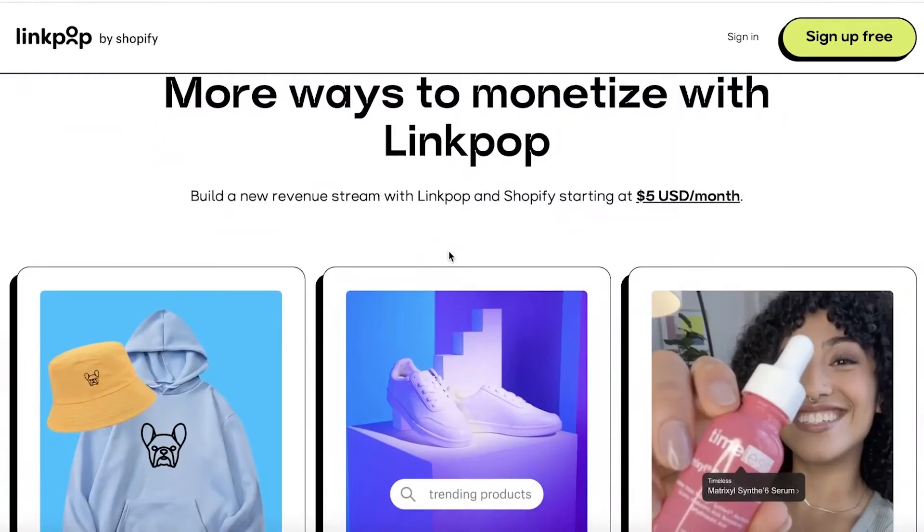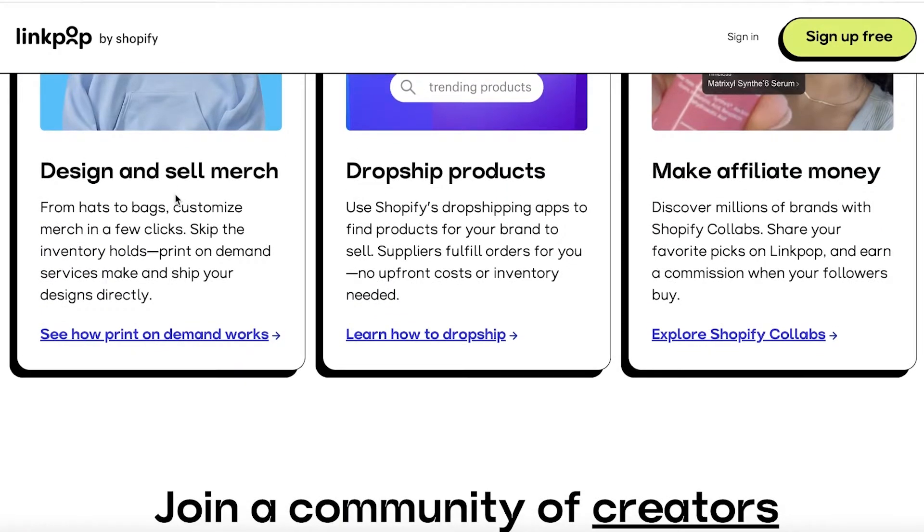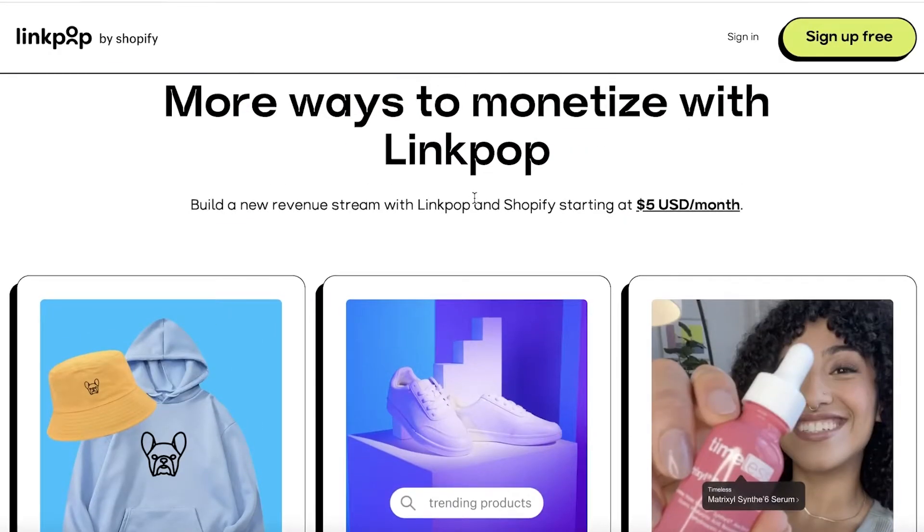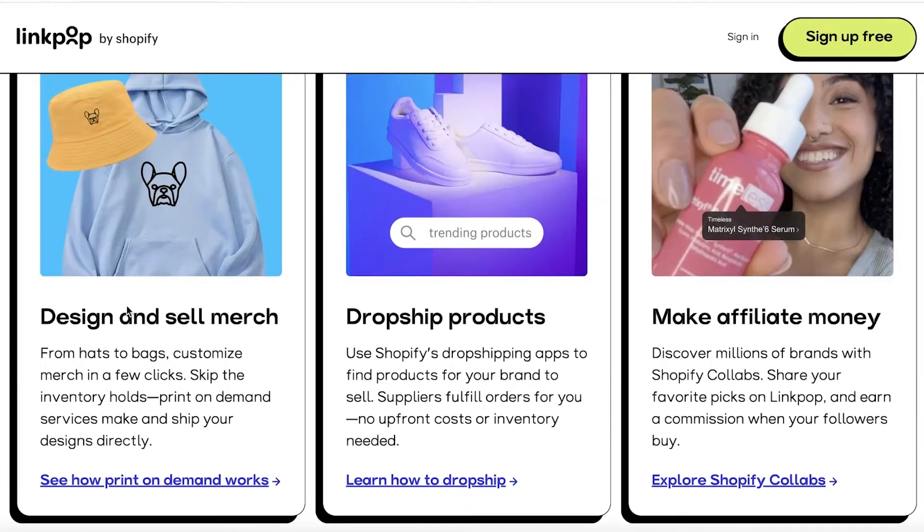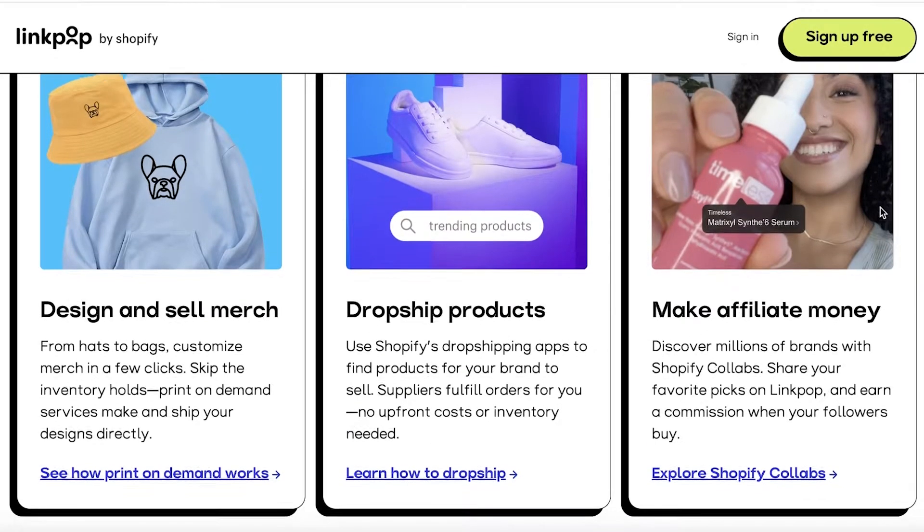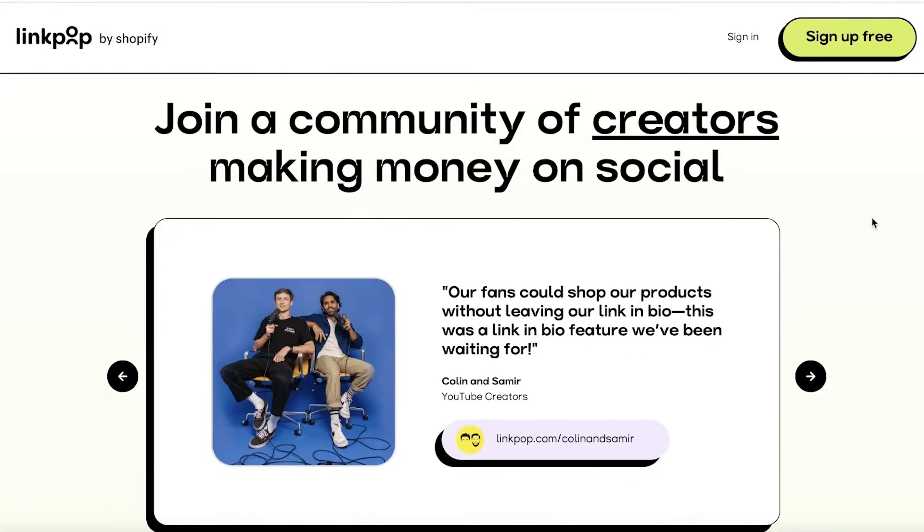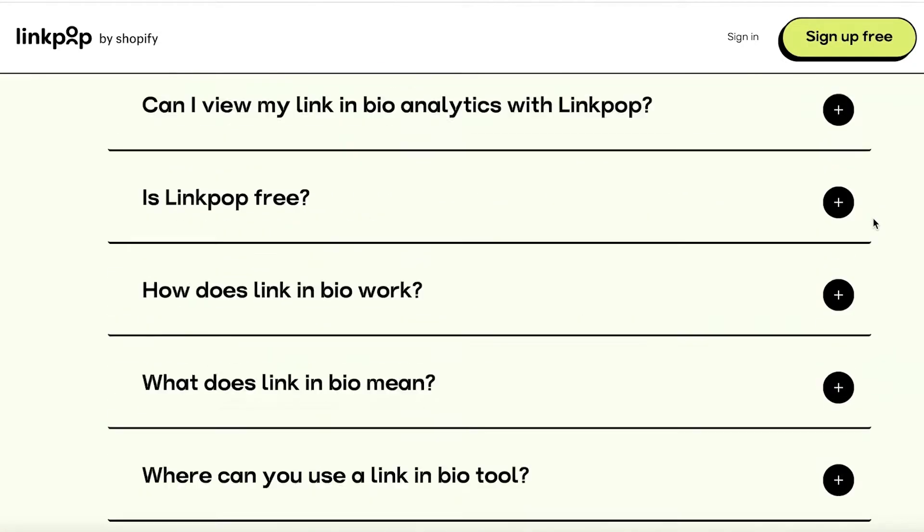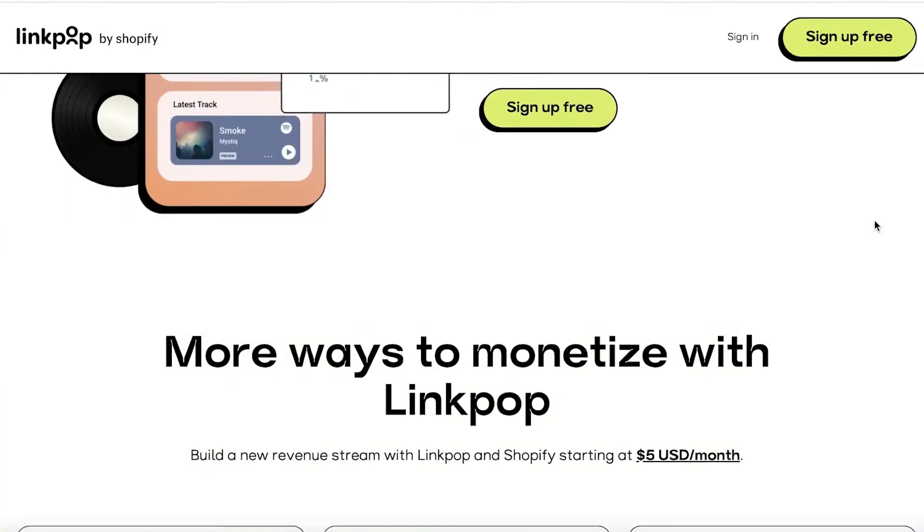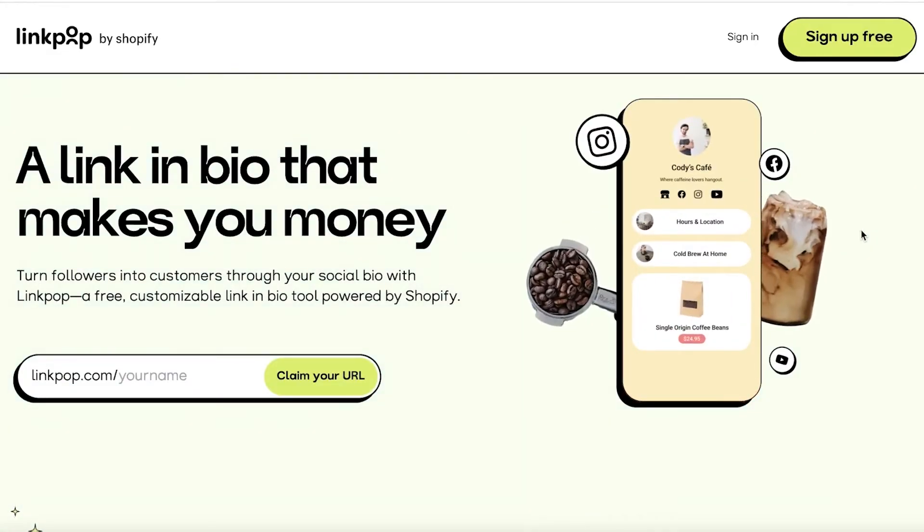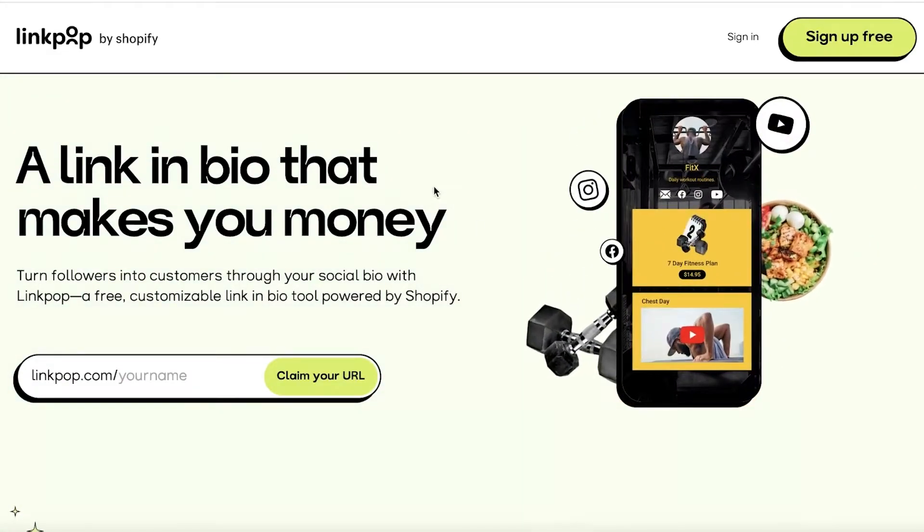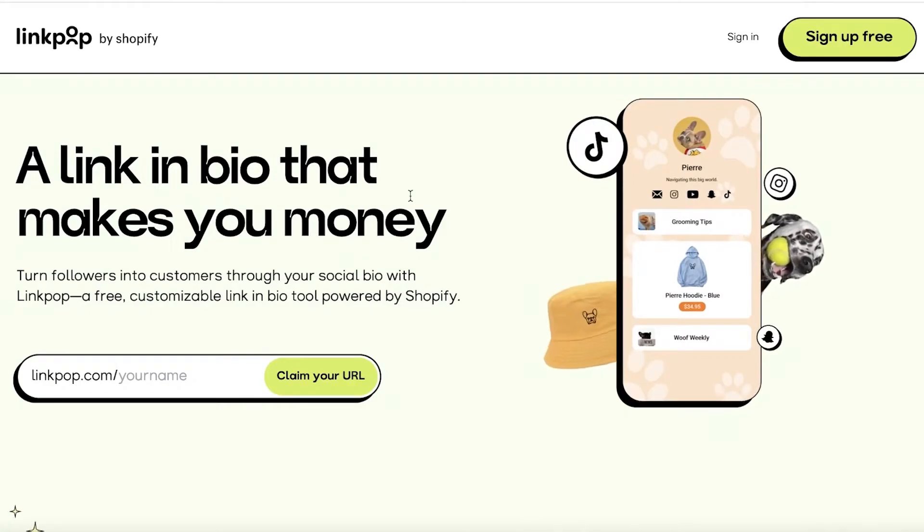You can customize your page in minutes as well as get more views and analyze sales. Now there are so many different ways that you can monetize with Linkpop. You can design and sell merchandise, drop ship products, and even promote affiliate marketing products. So all in all, it's an amazing platform to get started with.